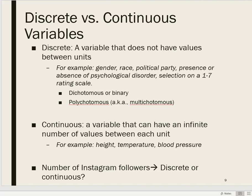It does get a little tricky. Something like number of Instagram followers — would you consider that to be a discrete or a continuous variable? Certainly it can have a lot of levels, but it's discrete in the sense that you can't have 12.7942 followers. So in that sense, it's a discrete variable.